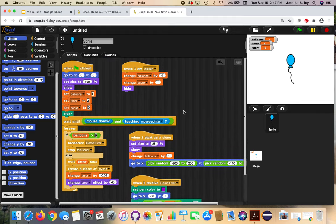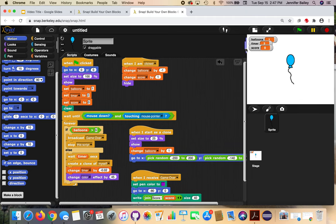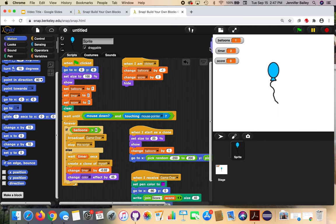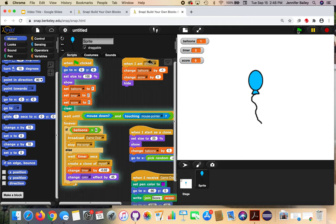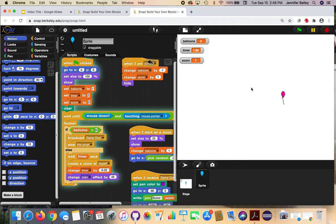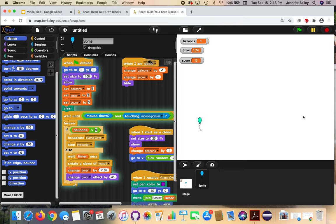That was a lot of code. Let's go ahead and give it a test. I'm going to hit the green flag — you can see it's all executed and it's waiting for me to click. I'm going to click the balloon. There it is again — it's smaller and you can see it's changing colors. My score is going up. You can see balloons is at two now, going up and down based on how many are on the screen. The timer decreases each time I click a balloon, so it's getting really fast.